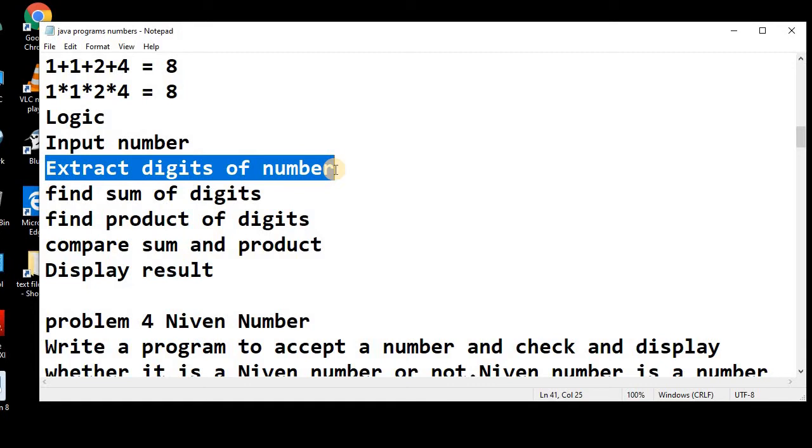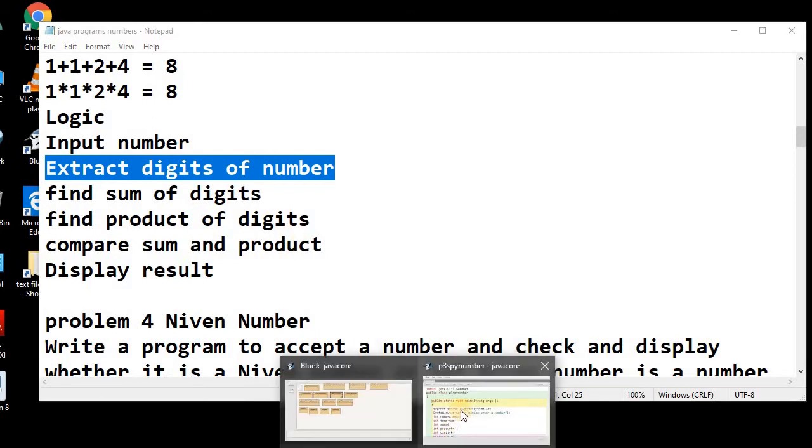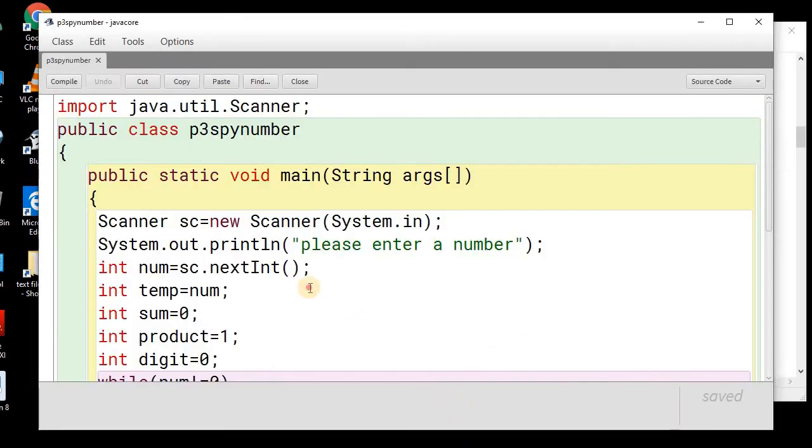You need to learn how you can extract the digits of the number and then can perform different operations on these digits. So, let's see into the program how we can solve this.